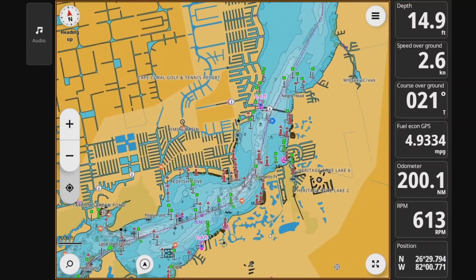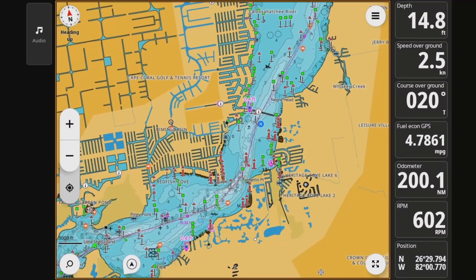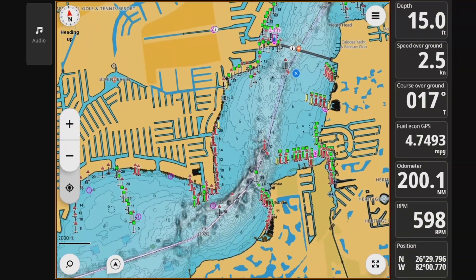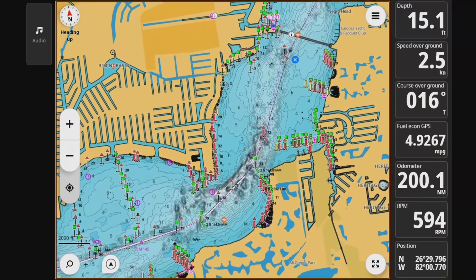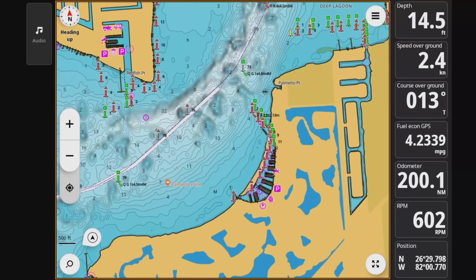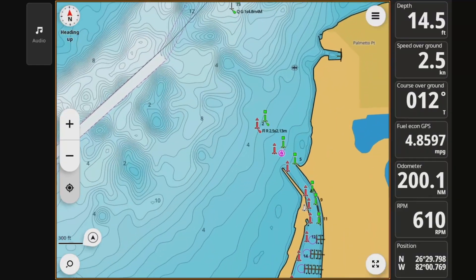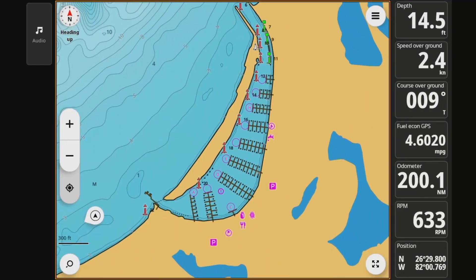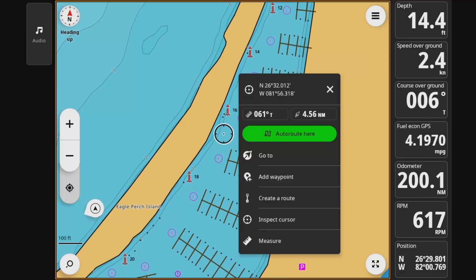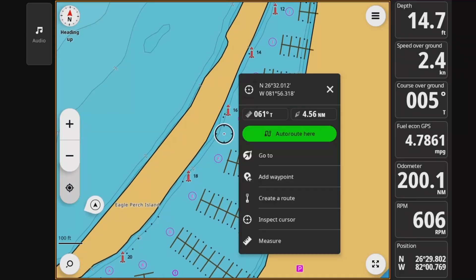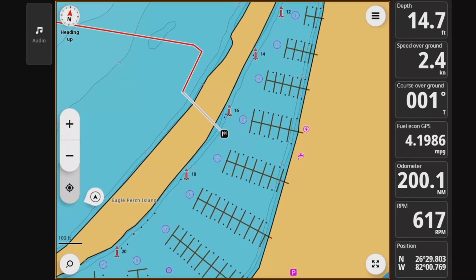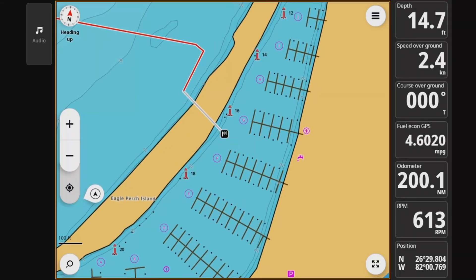Now let's take a look at planning another route. This time we'll go upriver, and to make it a little more challenging, we're going to go into a marina where I frequently go to get fuel. I'll zoom in, find an area in the channel, and hit the Auto Route Here button to plot the route.